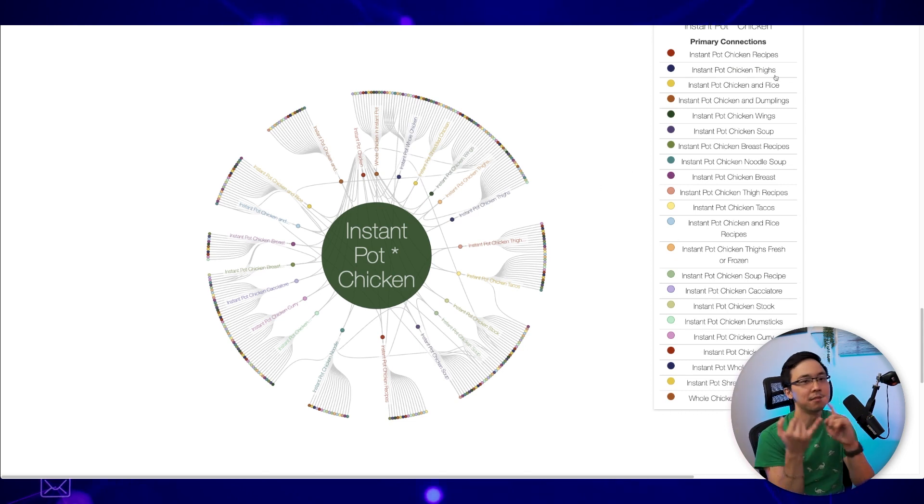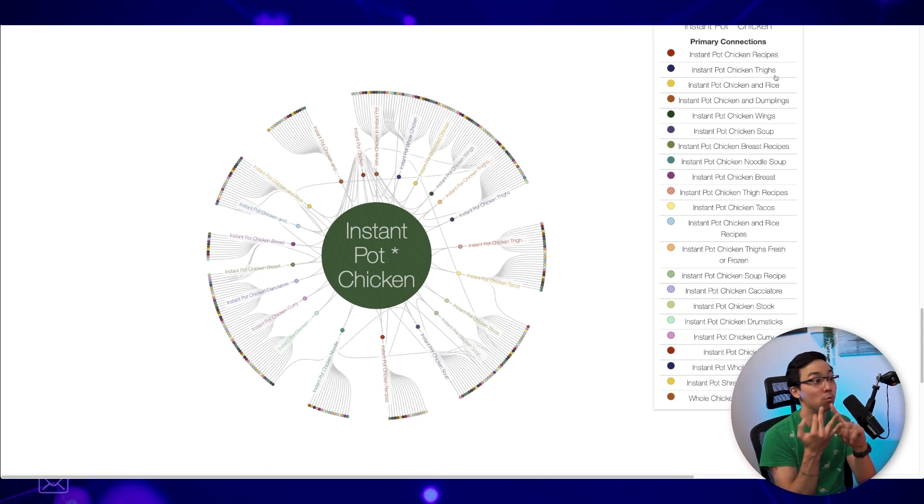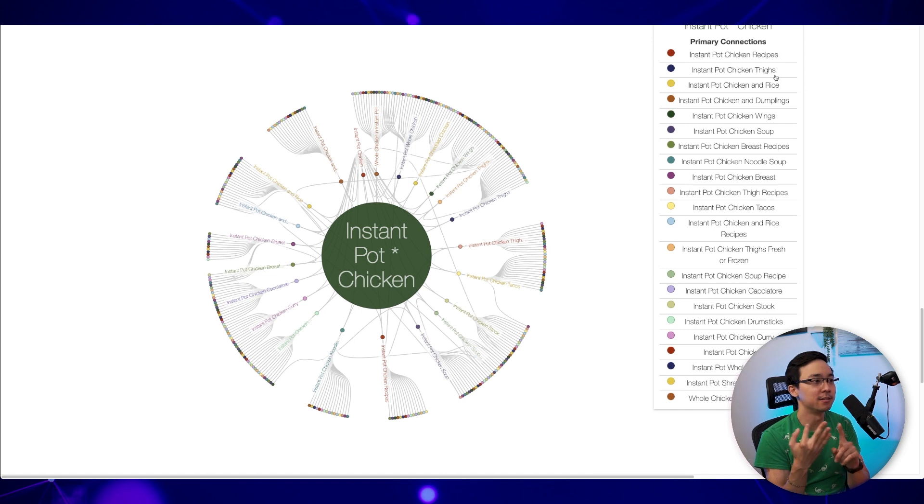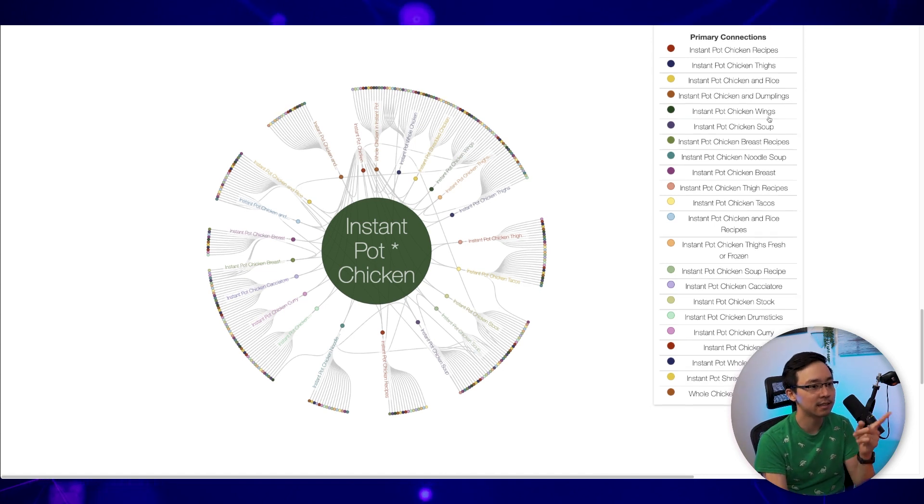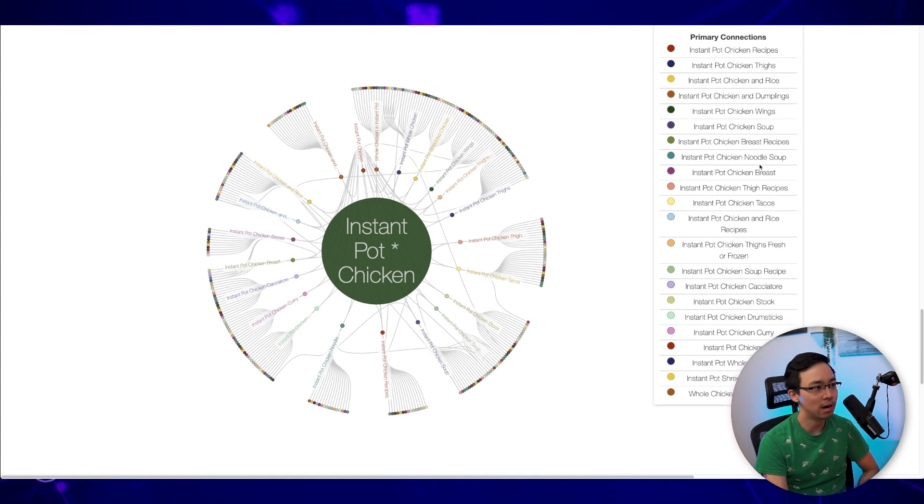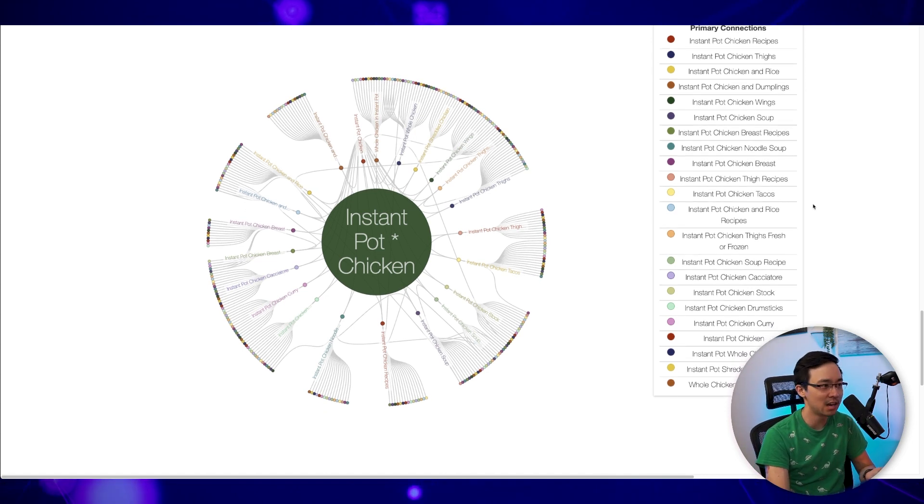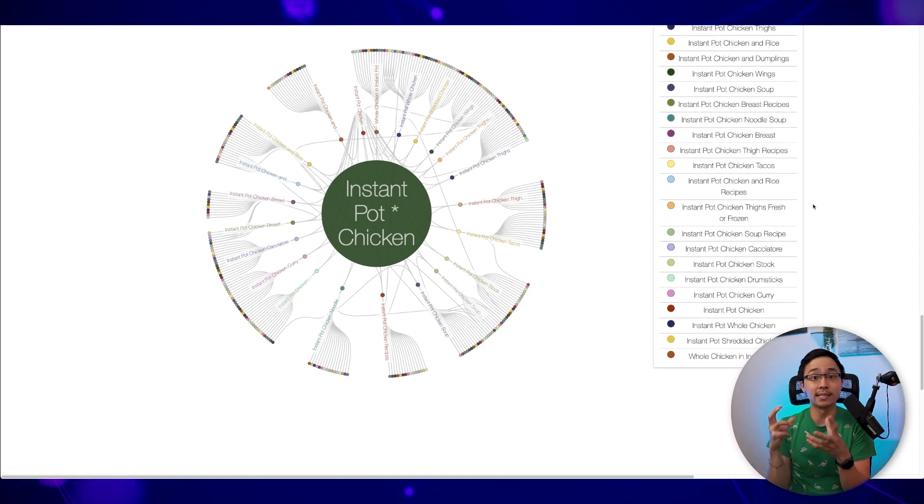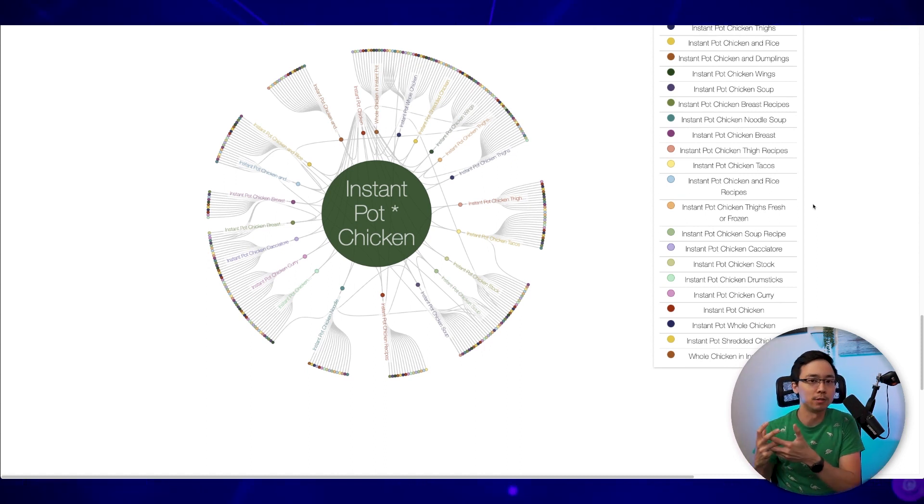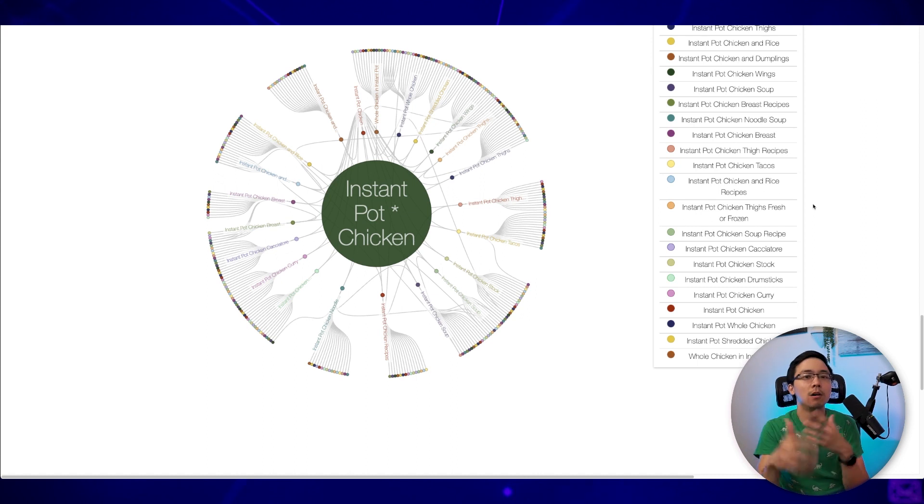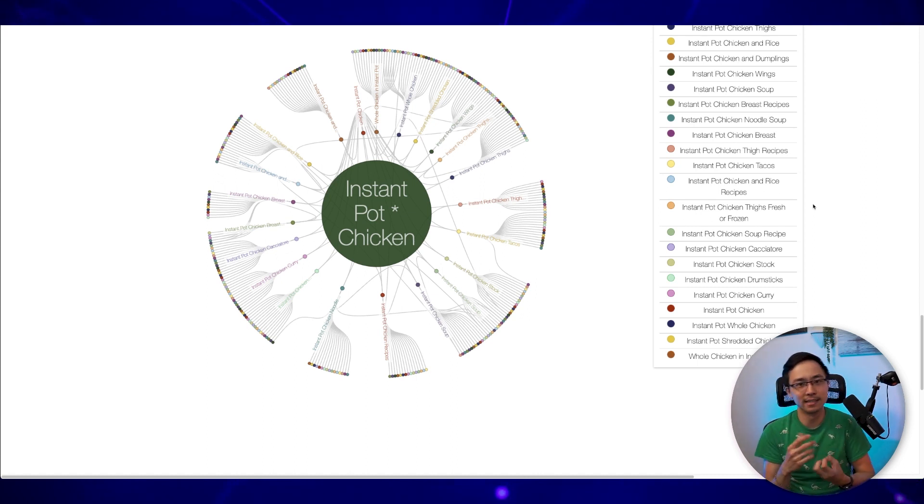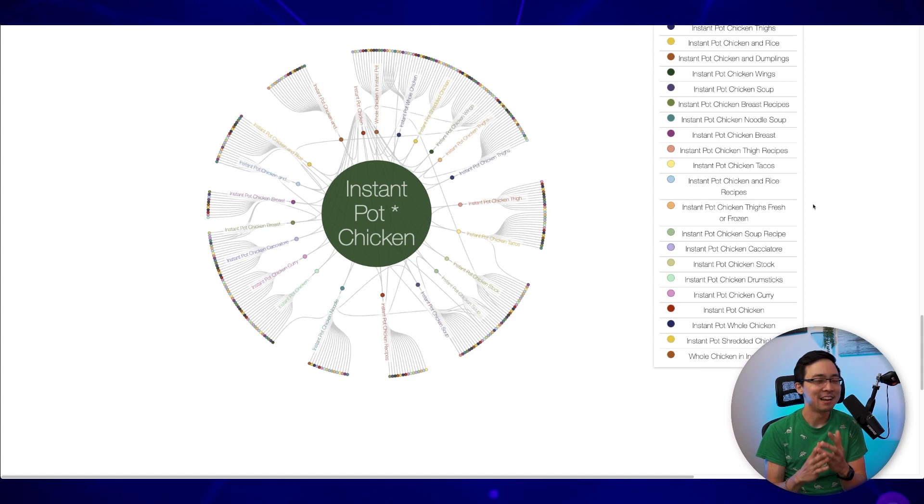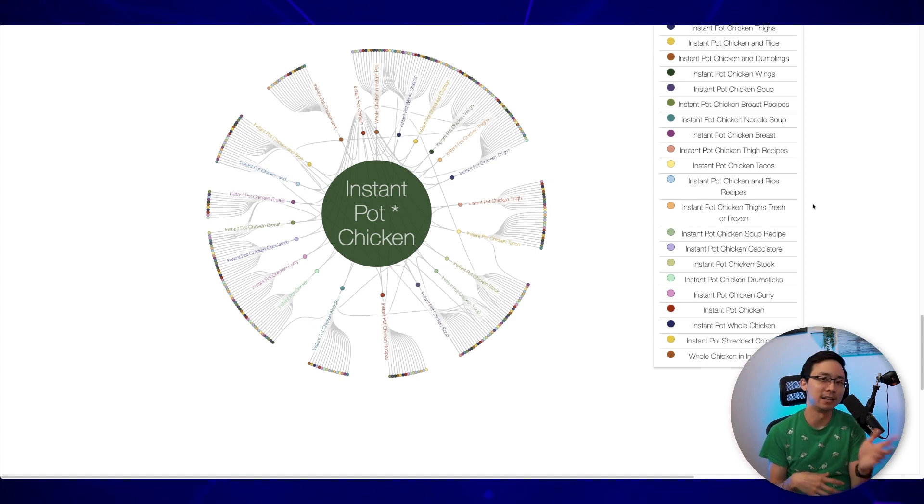There's things around thighs. There's things about rice. There's things around wings, soup, as well as chicken breasts and chicken tacos and so on. So this is pretty similar to what SEO scout was doing in that it's essentially thinking about all the different ways that things might be connected and the subcategories that you might be able to factor in when it comes to creating your content around instant pot and chicken recipes.